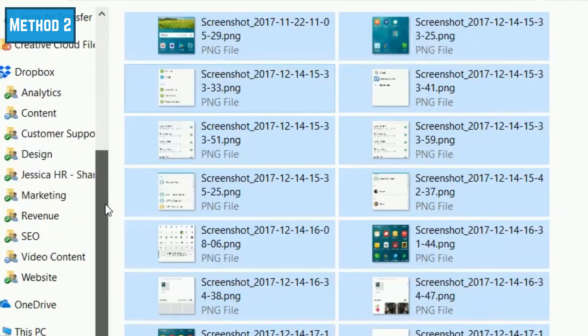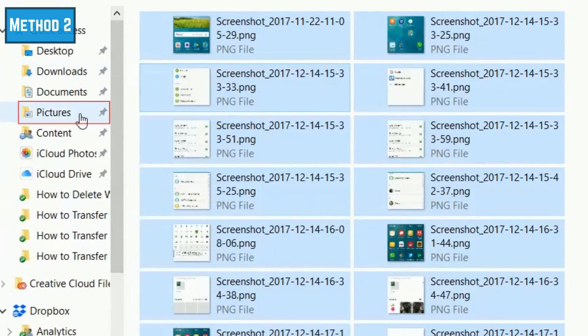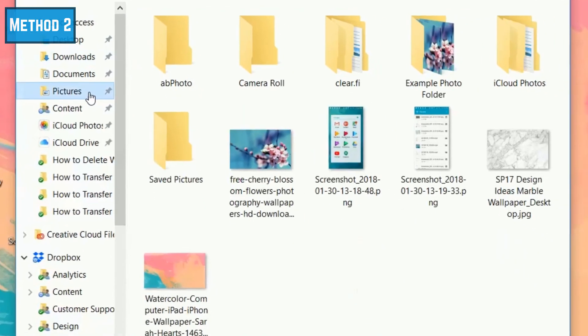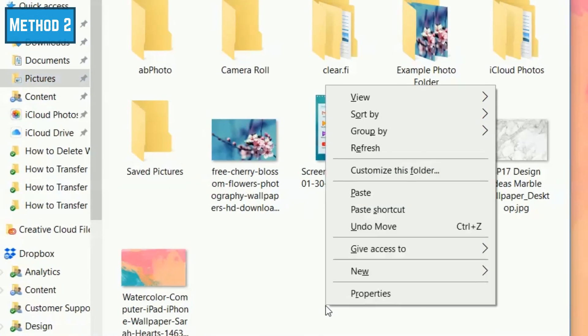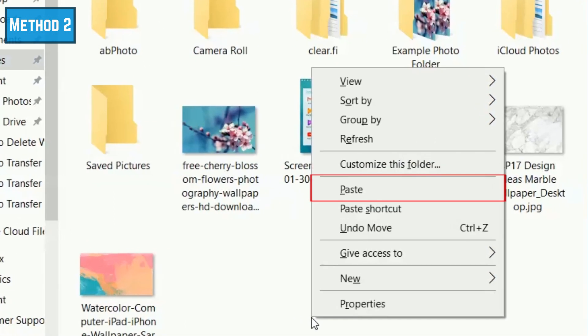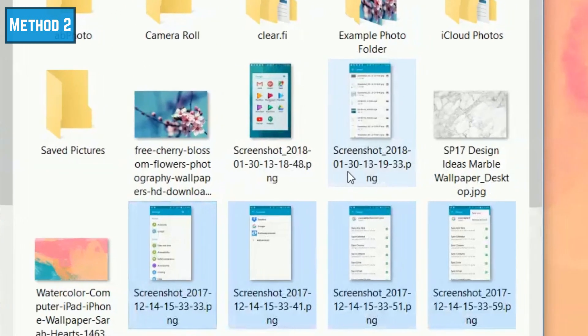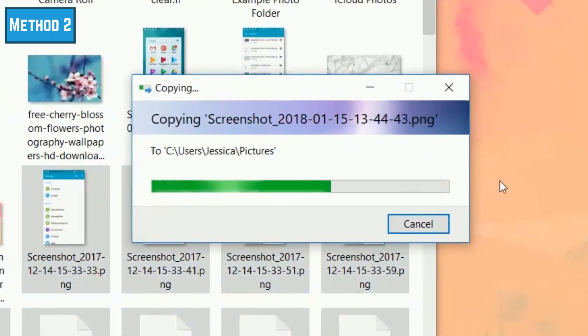Choose one of your computer's folders from the menu on the left and double-click on it to open it. In the blank space within that folder, right-click and select Paste. A duplicate of all the files you selected from your Android will be copied to that folder on your computer.